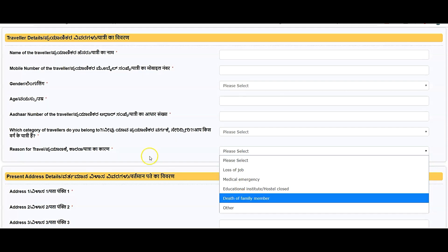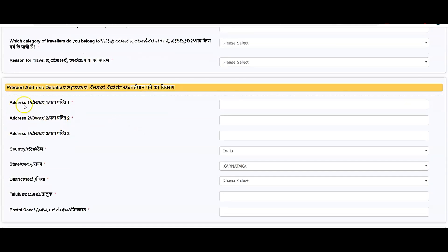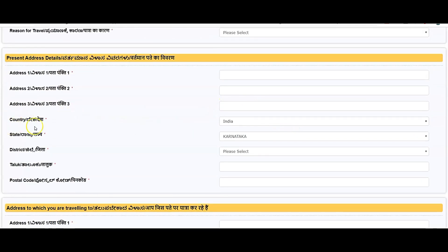You need to enter the present address details, whichever place you are staying. That address details need to be entered here. Address one, address two, and address three.